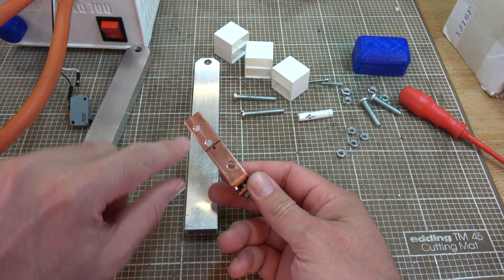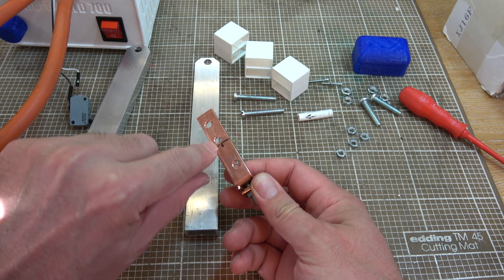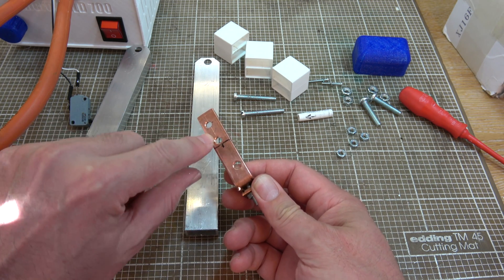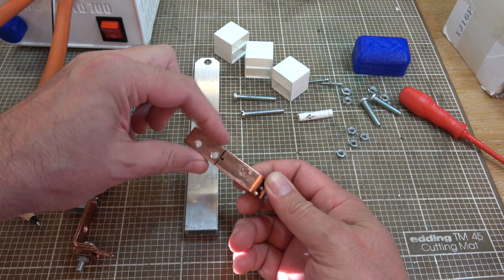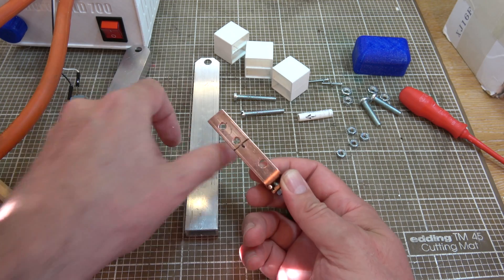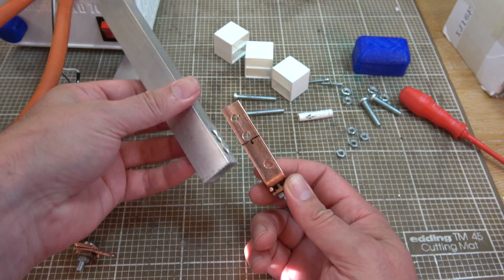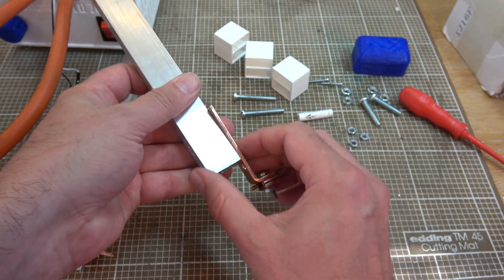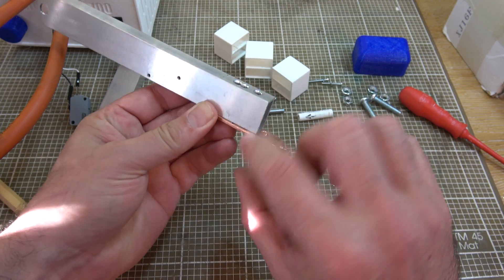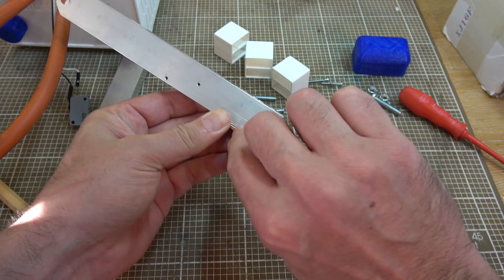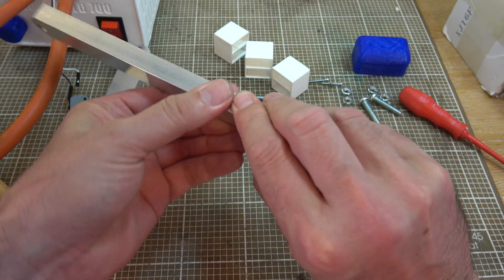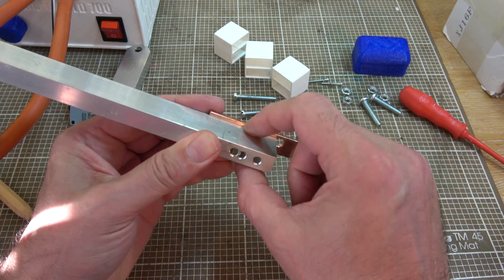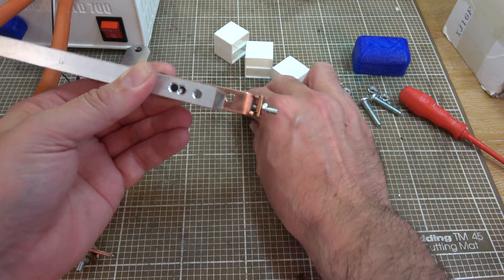I should mention that these holes here are actually drilled intentionally off-center. This copper bar is 15 mil thick. This is only 12 and a half mil thick. So in order to get things to line up nicely, because we want it flush with one edge, it means we have a bit of an overhang on the other side.